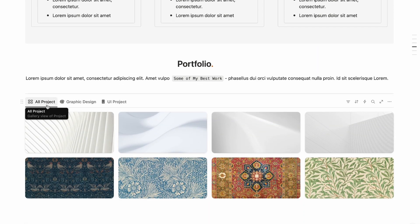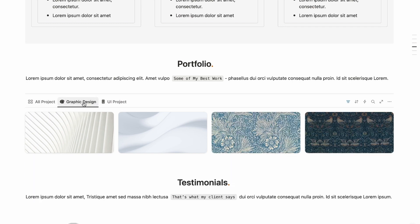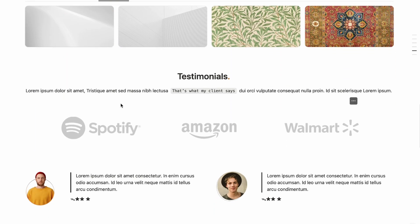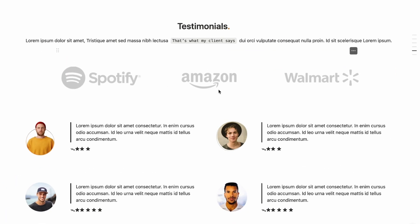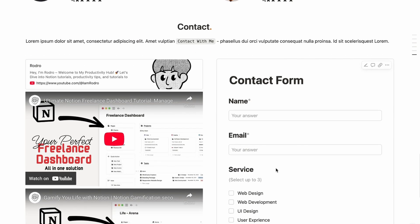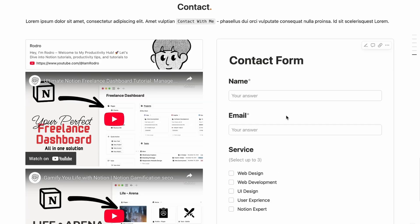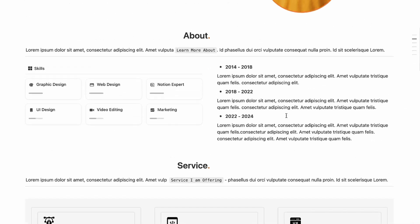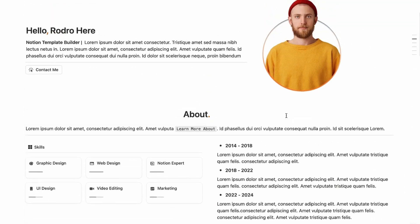You can showcase work under any specific category. There's also a testimonials section with the company logo and client reviews ranging from one to five stars, plus a contact form. Everything you see in this template we'll build ourselves — but before that, don't forget to hit the subscribe button.